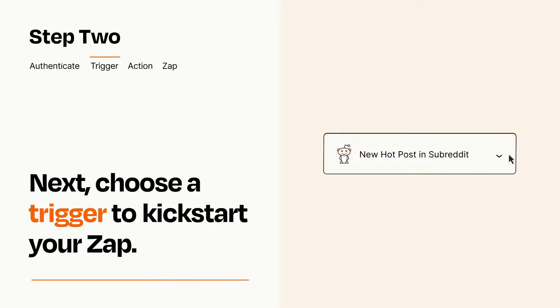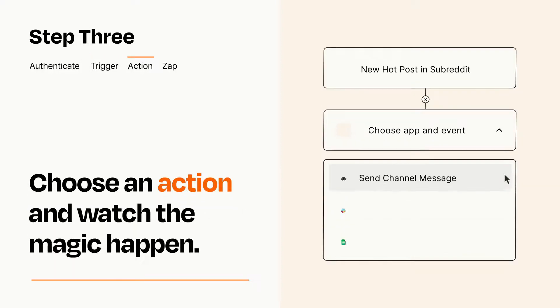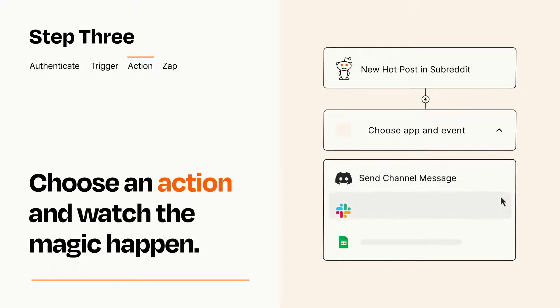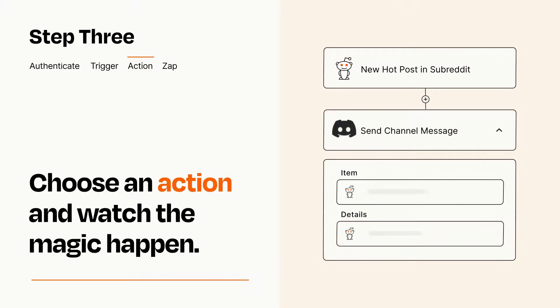This last part is where the magic happens. Choose the action you want to happen in your target app. You'll see a bunch of fields where you can specify the details of your Zap. You can type free form text or pull data in from your trigger step as needed.